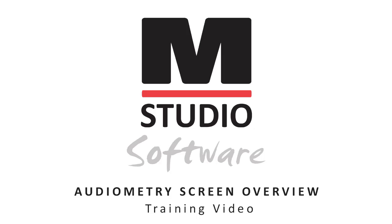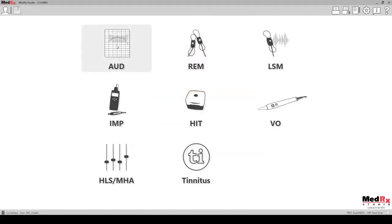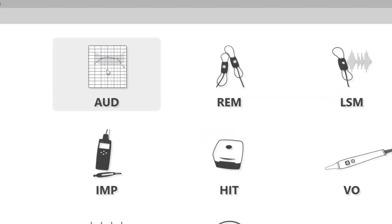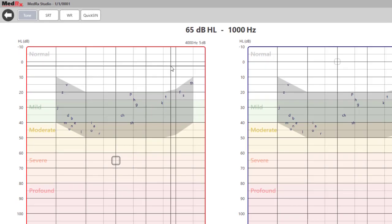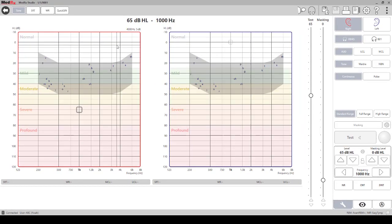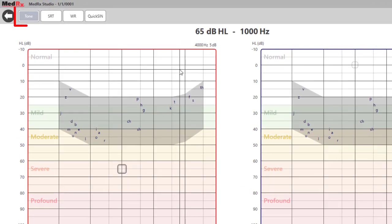Odd Screen Overview. Select Odd from the main screen. Once the Odd module is selected, the default test will be set to Tone.